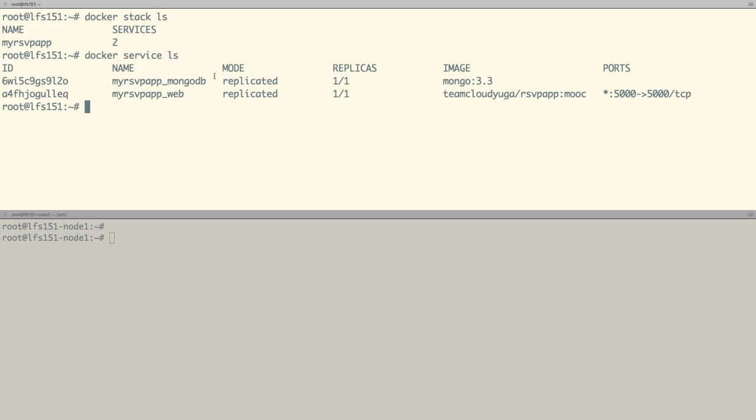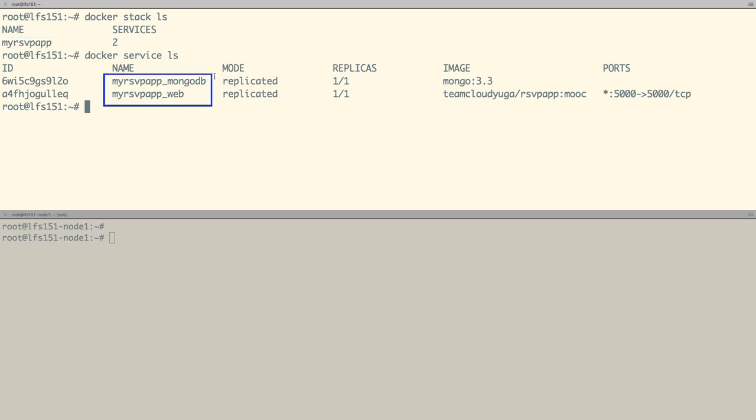In the Docker Swarm demo, we have deployed a multi-container application using Docker stack. Our stack name is myrsvpapp and it has deployed two services: myrsvpapp_mongodb, which is our back-end, and myrsvpapp_web, which is our front-end service.